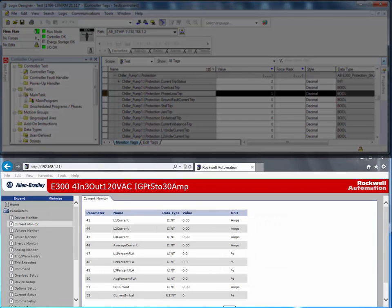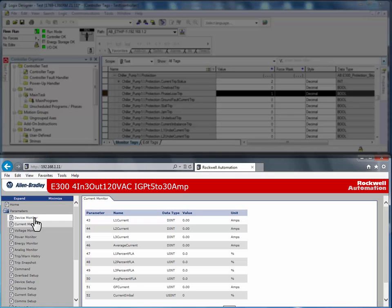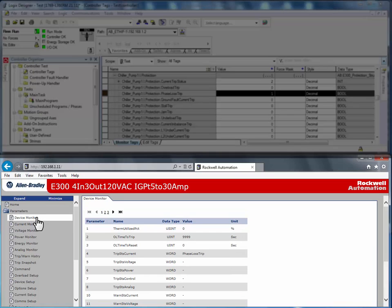This information can also be found on the web server. By monitoring the device status, we can see that the E300 had a phase loss trip.